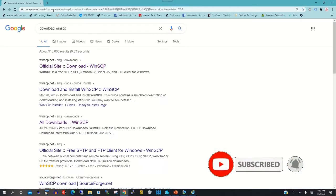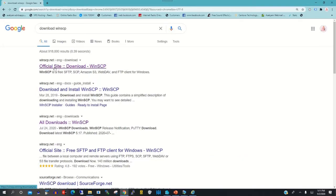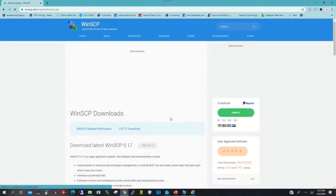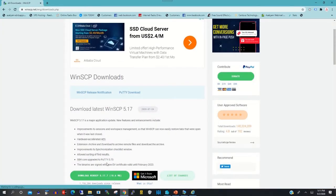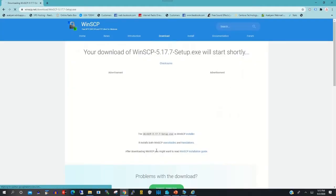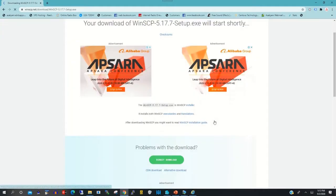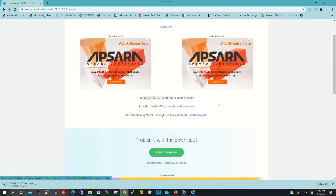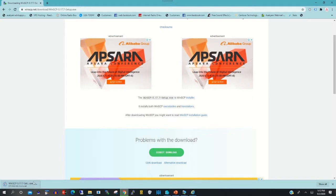To start, click on Google Chrome and type 'download WinSCP' to go to their website and download the setup. Click on the website, then click 'Download WinSCP' to download the setup to install on your computer, to transfer files from your local host to the remote PC or remote computer.